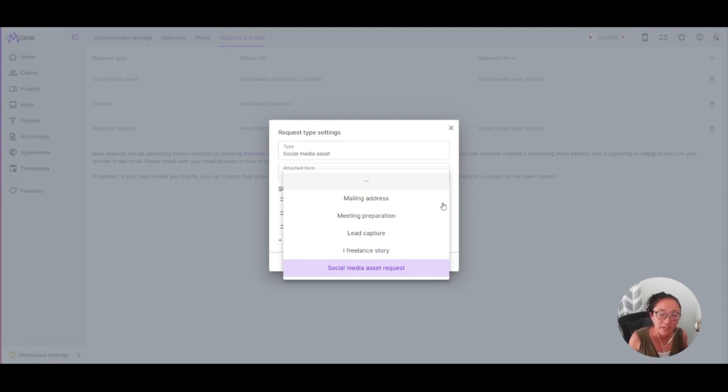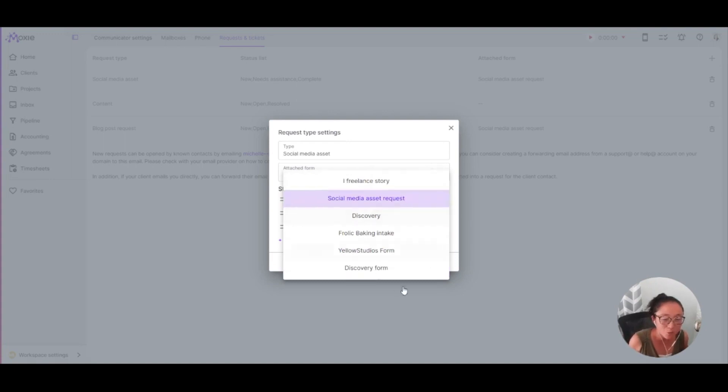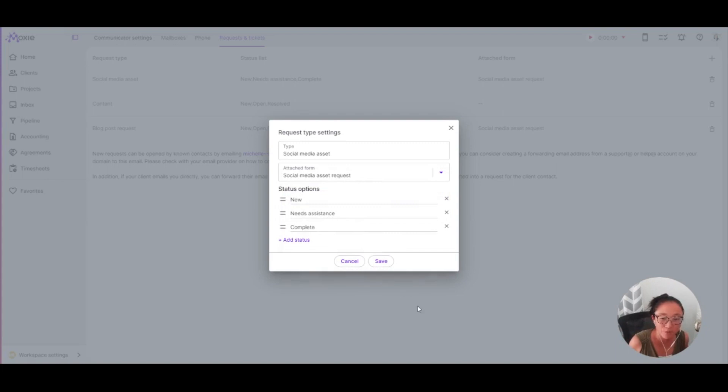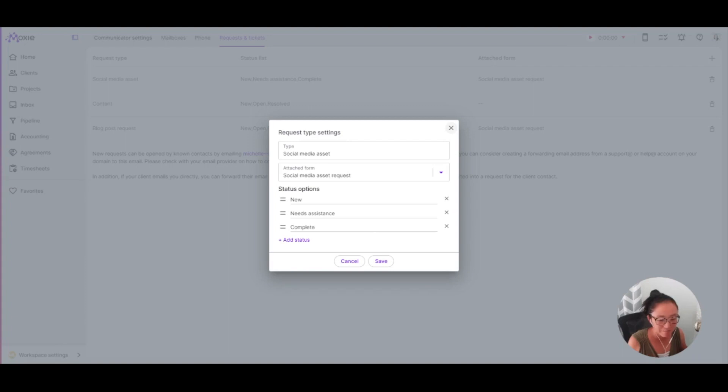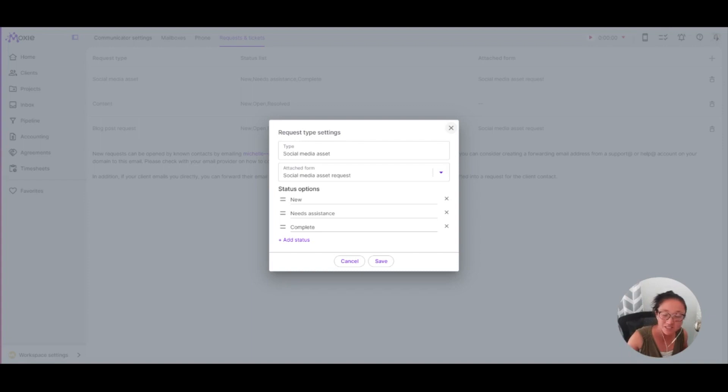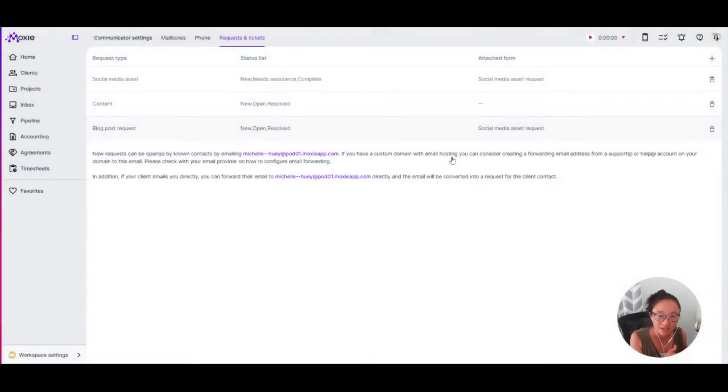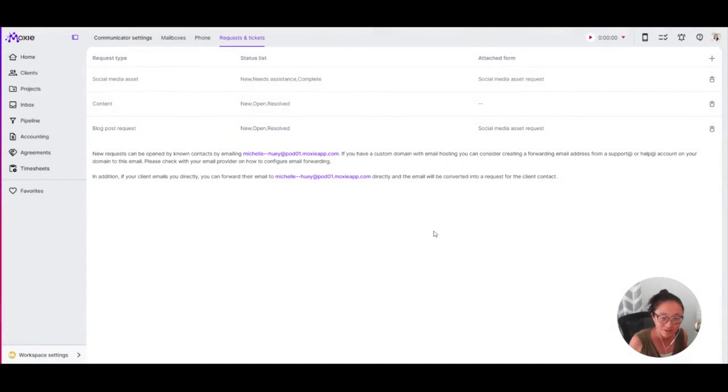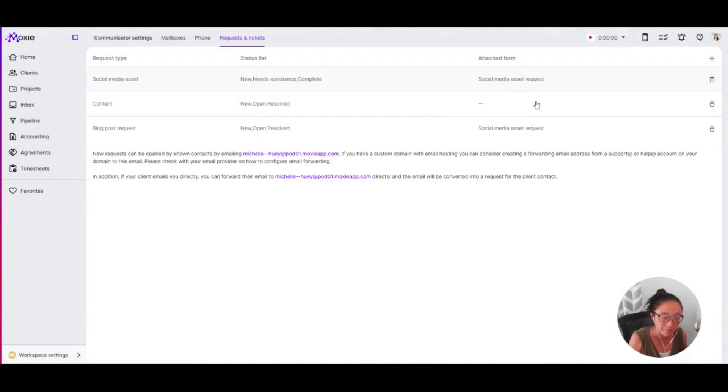So when your client does go to submit this ticket, they will complete this form before they can send it to you. So you would use this if your client is, maybe you do some web things for them. And when they need something to be updated, they need to fill out this specific form. And they can find this in their client portal where they'll click on requests in their client portal and be able to fill out this form. So you get exactly the information that you want.